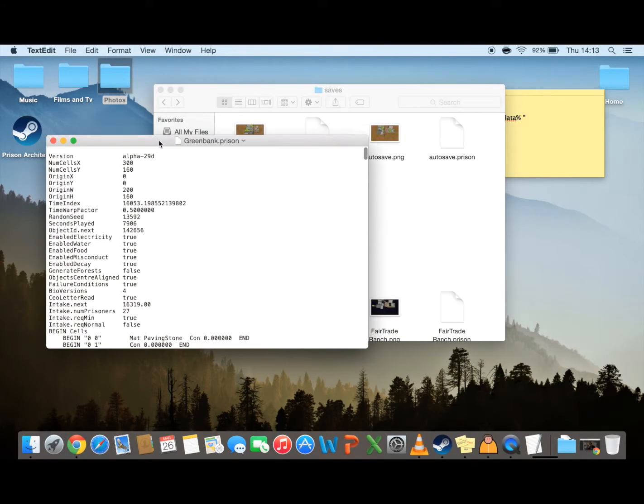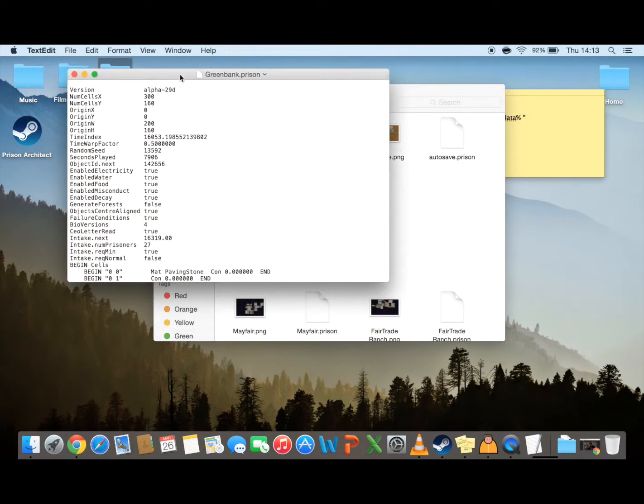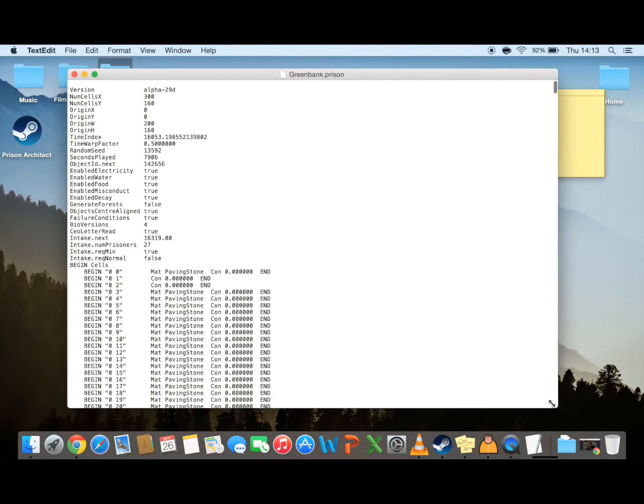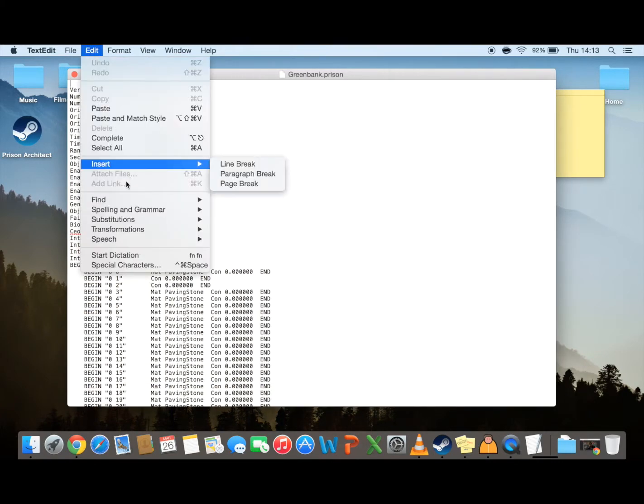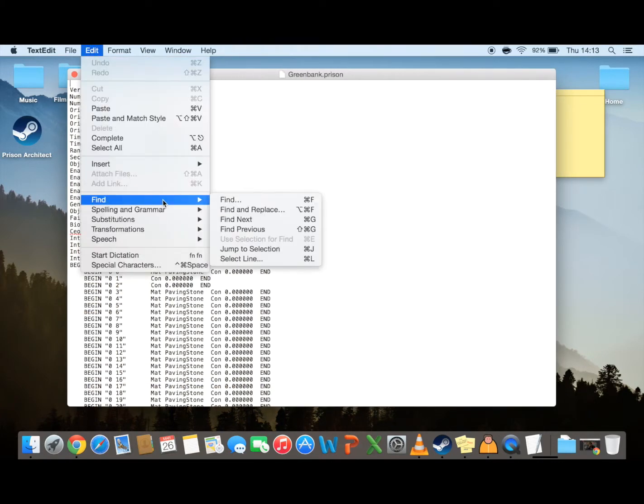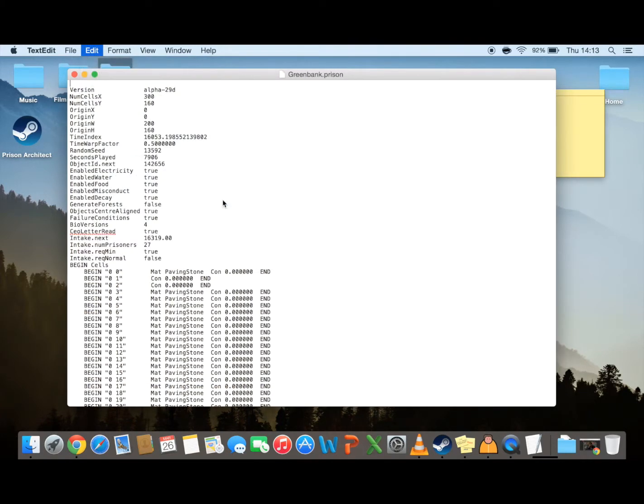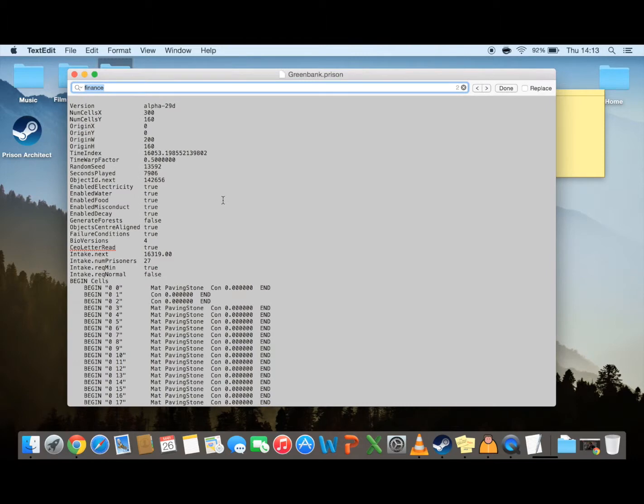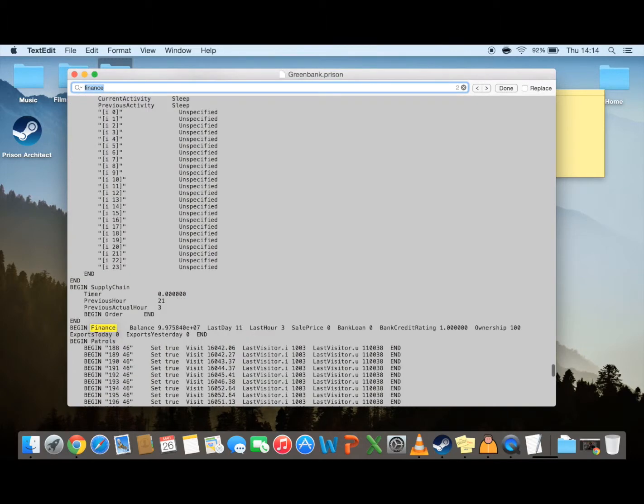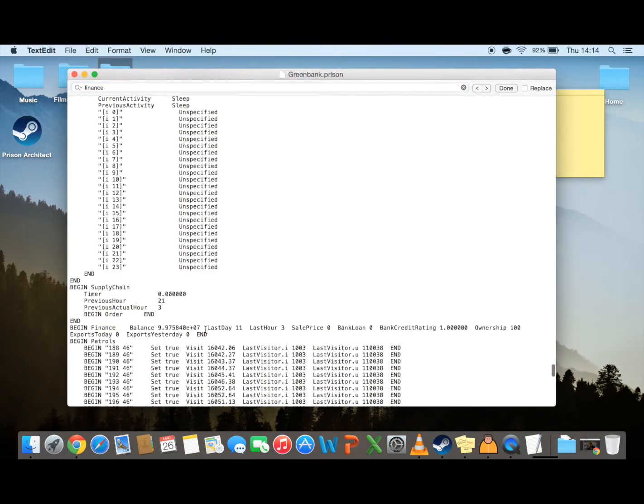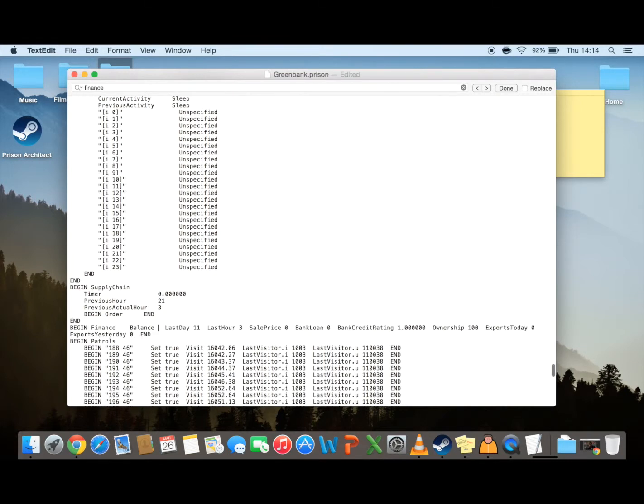You should bring up the code like this and you just want to find finance. Start typing in finance through there until you get to this part of the code. You just want to delete these numbers here and type in one and eight zeros.